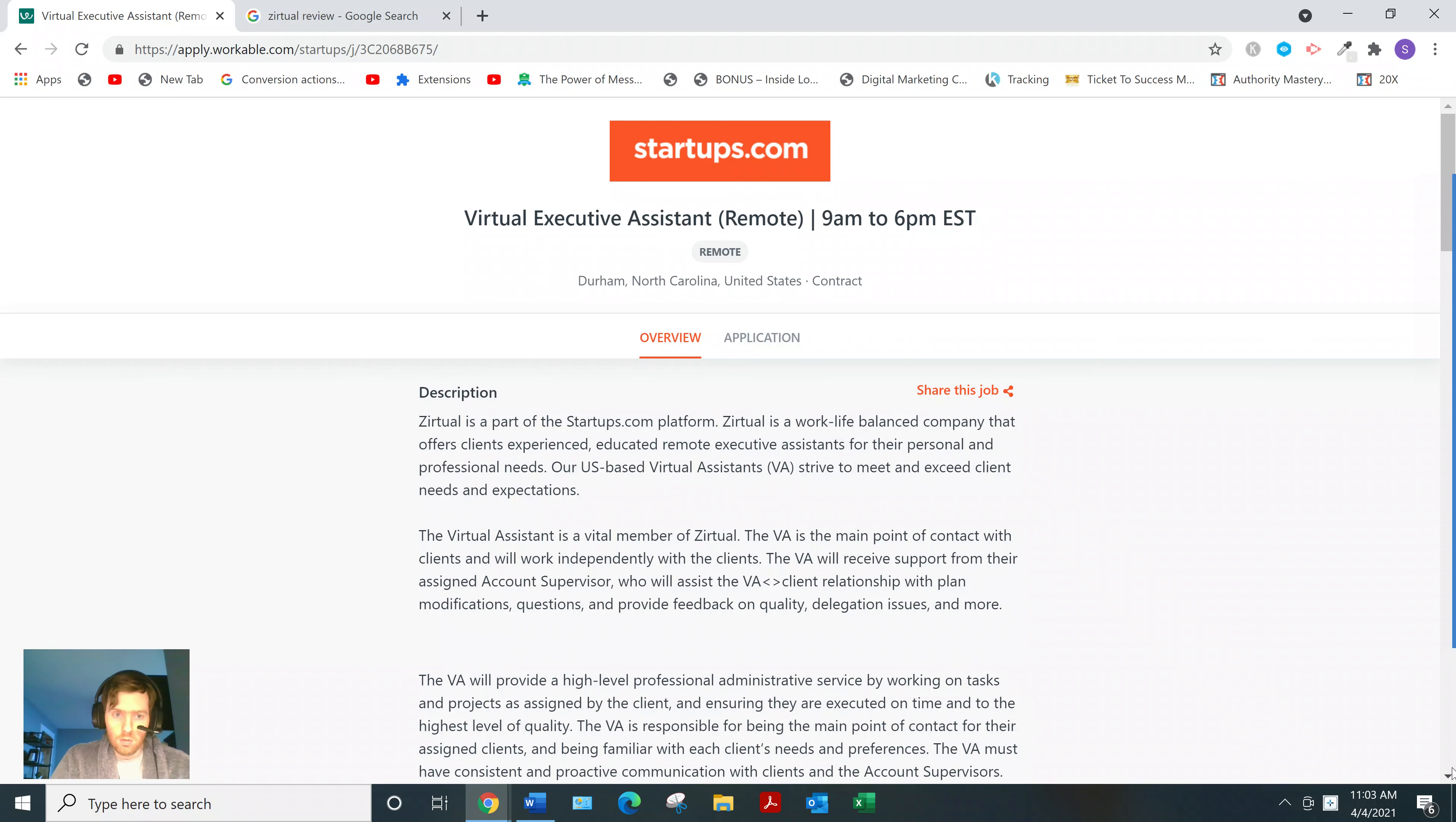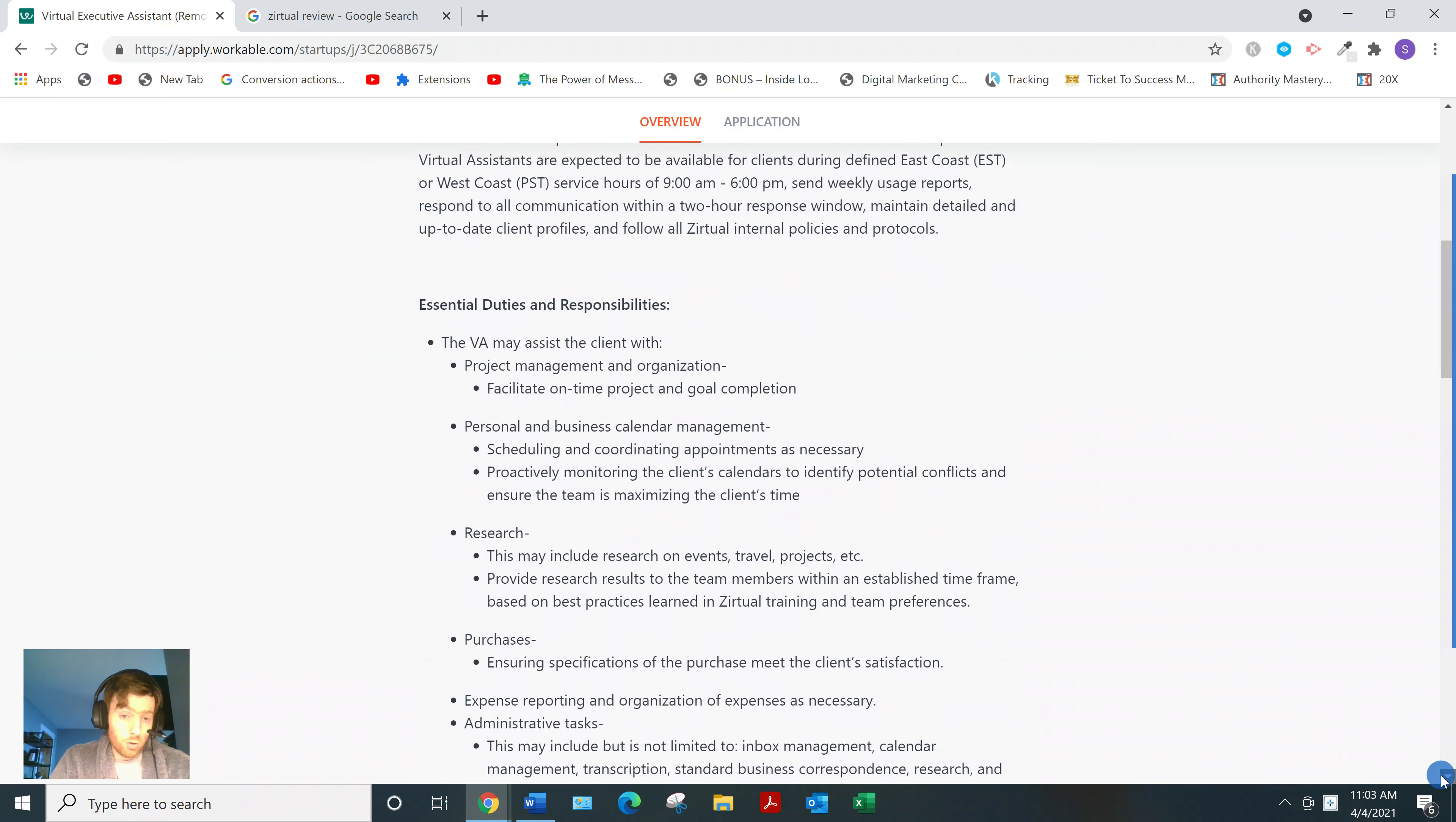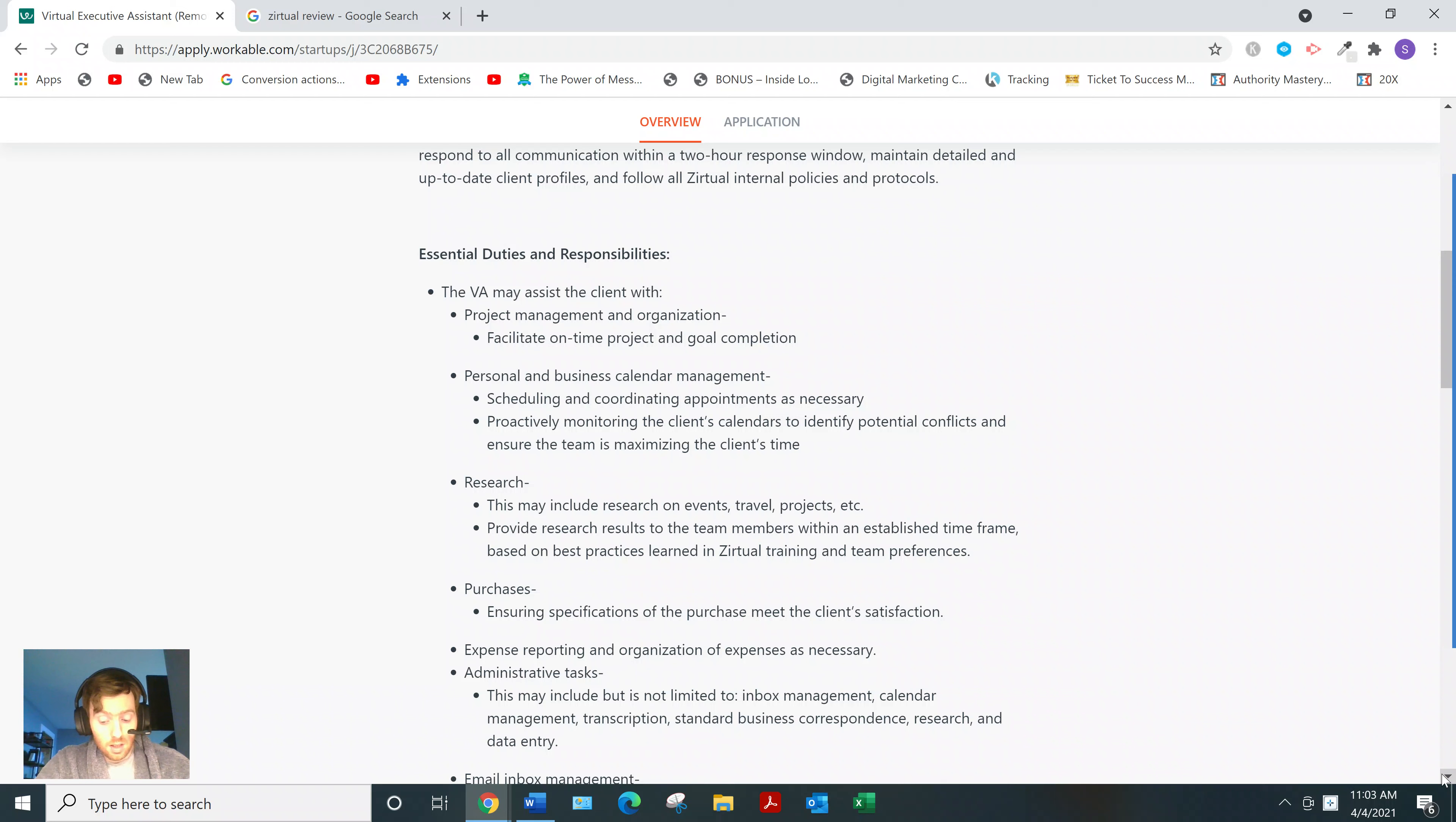So you can see with this job, I'm not going to go through everything, but basically they require four years of admin experience,